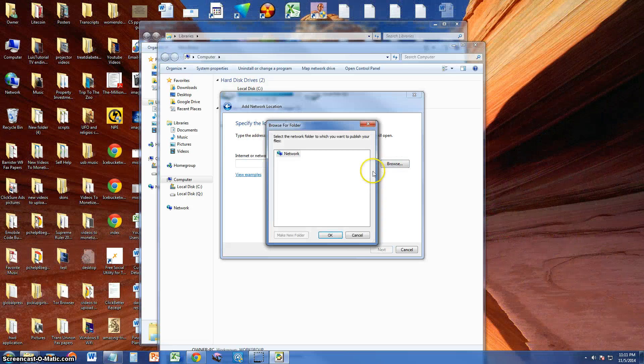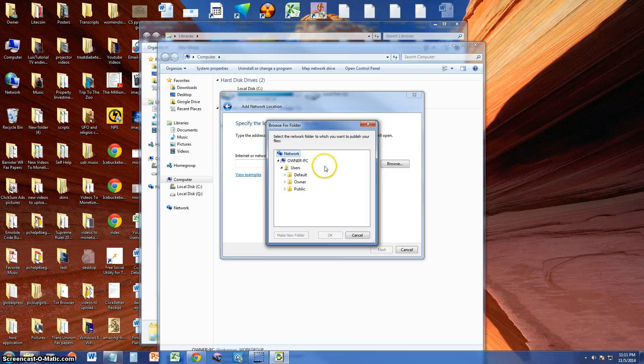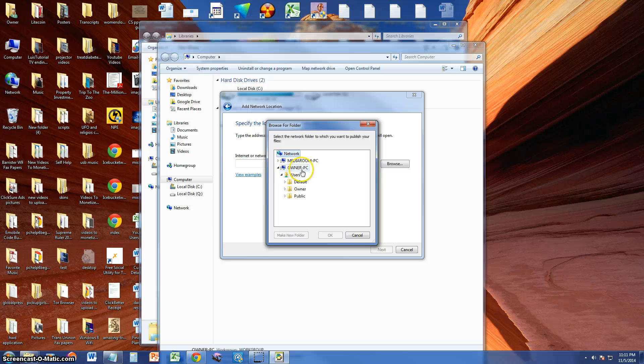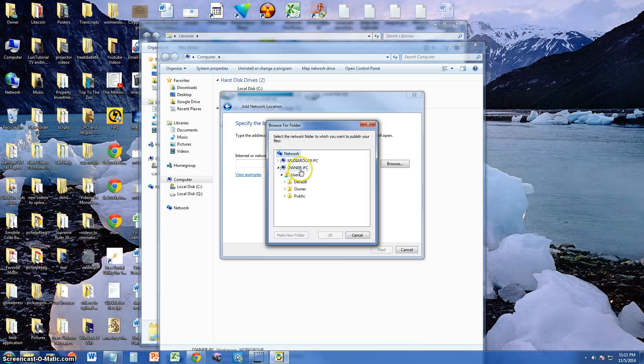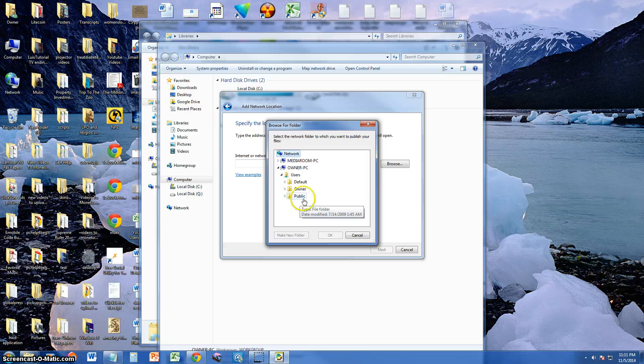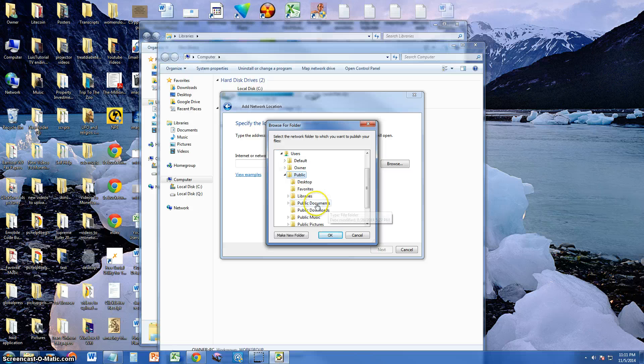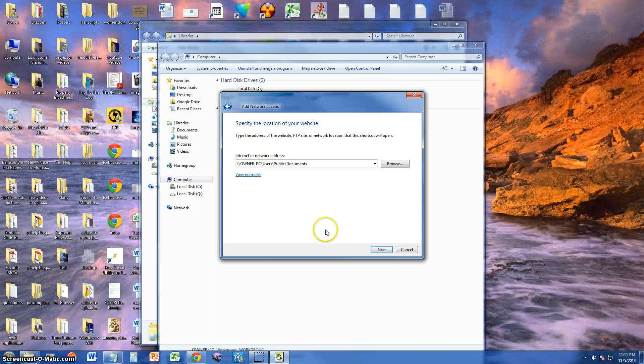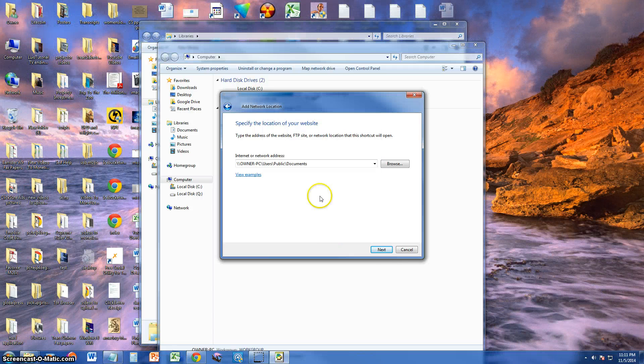Click browse, double click your network. I'm just going to go ahead and under owner PC here, this is this computer here. I'm going to select public, public documents. That's where everyone's documents will go, under public documents.